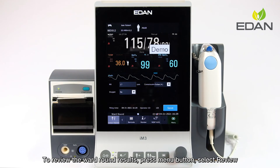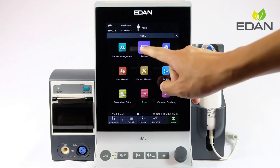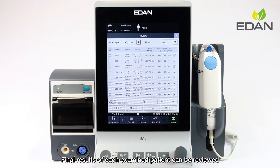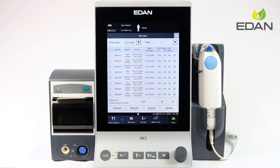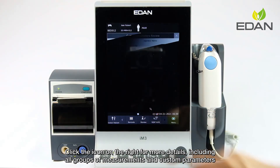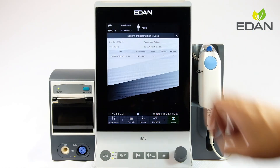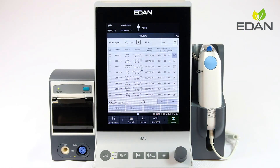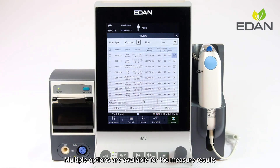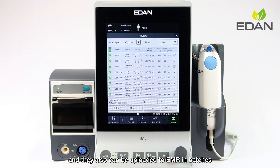To review the ward round results, press the menu button and select review. Final results of each examined patient can be reviewed. Click the icon on the right for more details, including all groups of measurements and custom parameters. Multiple options are available for the measurement results — select the results as desired, and they can also be uploaded to the EMR in batches.